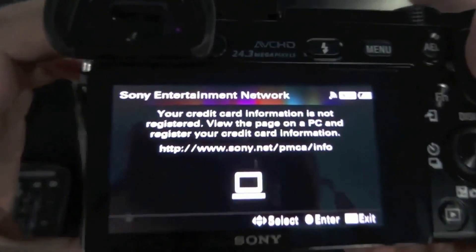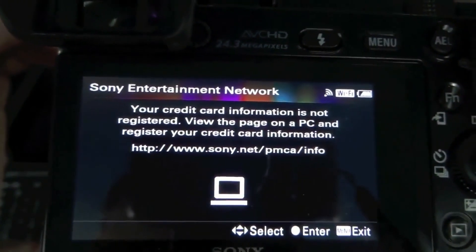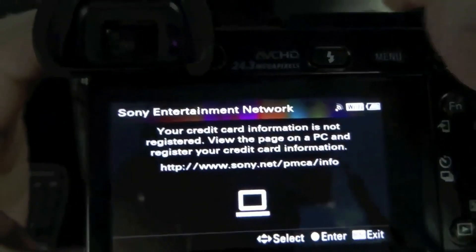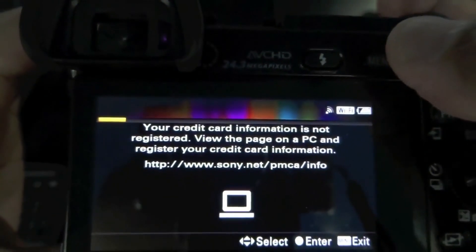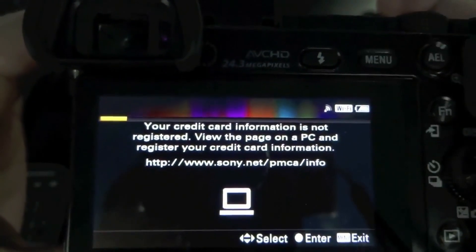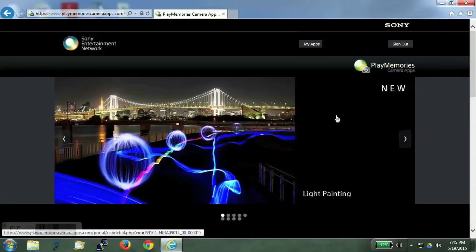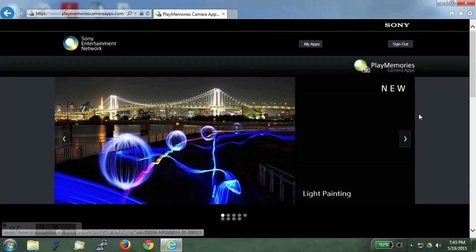You will not be able to purchase and install any apps from the camera itself. You will get this message. This is because we have not registered a credit card on the Sony account. So the way we can install the apps on the camera is using the PlayMemories camera app site itself.